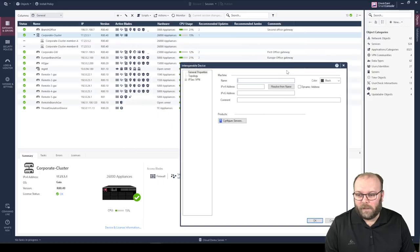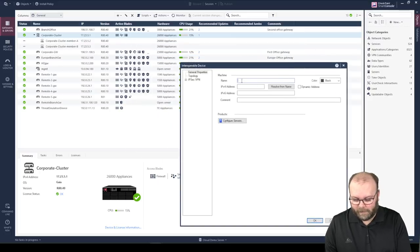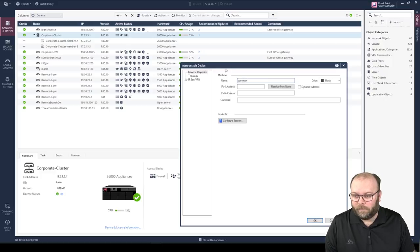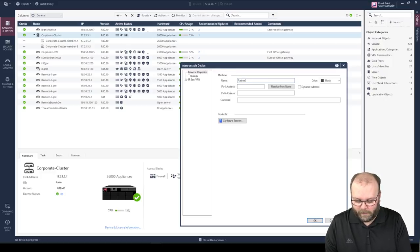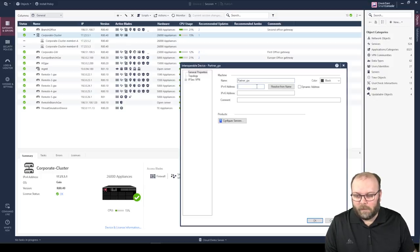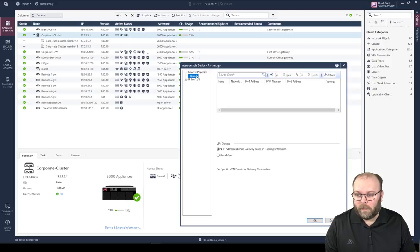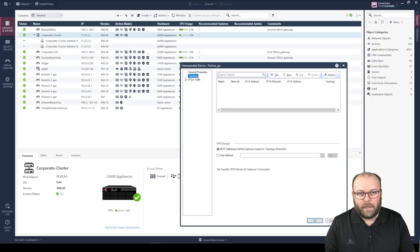Click Create. The first thing we need is the name — let's call it 'partner gateway.' Then we put in the IP address, selecting 30.30.30.30. Under the Topology tab, this is where we can specify the VPN group or VPN encryption domain that this partner is using.